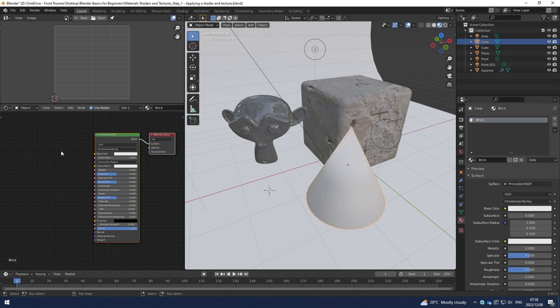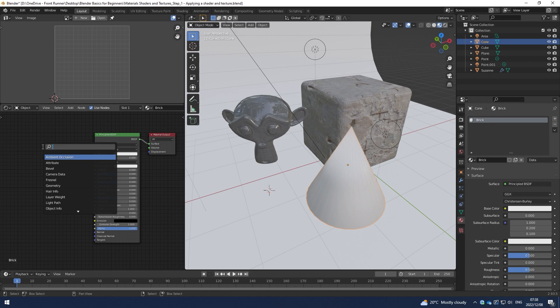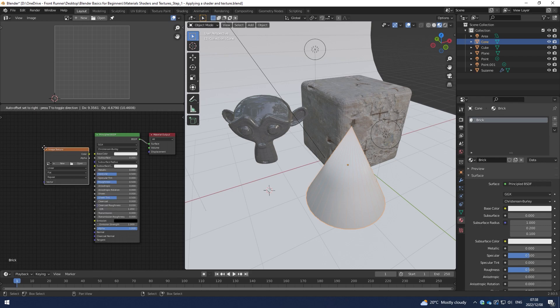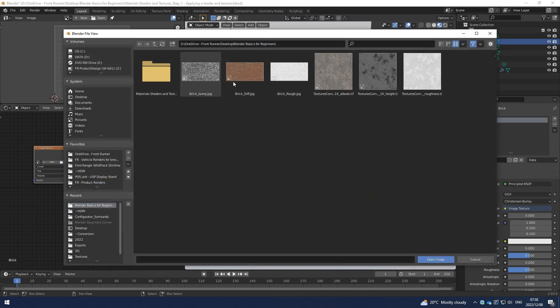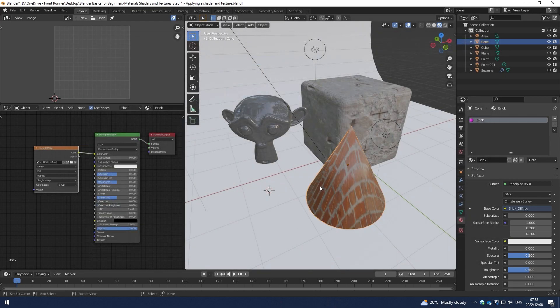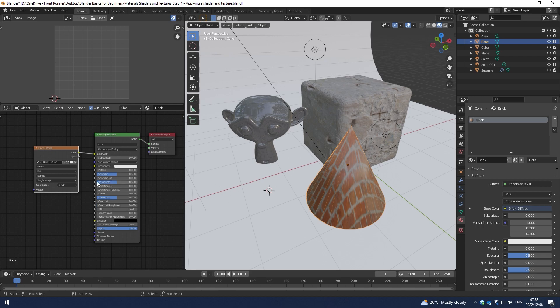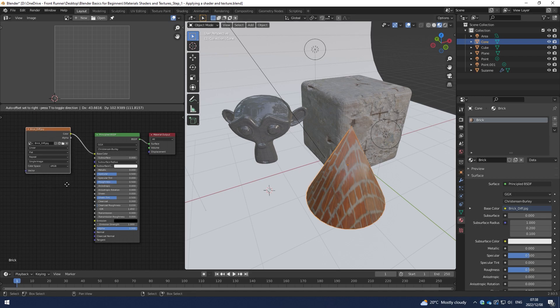Again, we'll use for this one the diffuse, the height and maybe roughness. So let's hit shift A, search for image texture, select that, plug that into the base color, then go to whatever I've downloaded from textures.com. It's a diffuse map so I can use that in the base color. I'm not going to worry about how it sits on the image. We'll get to that in another video.